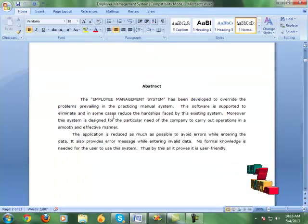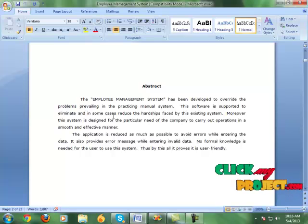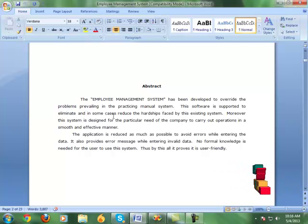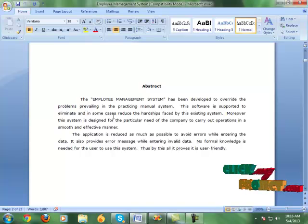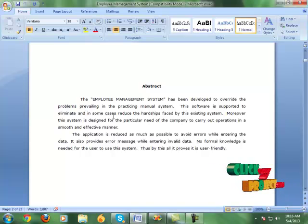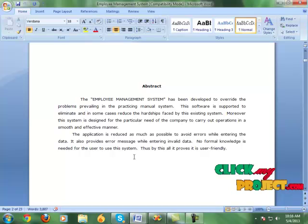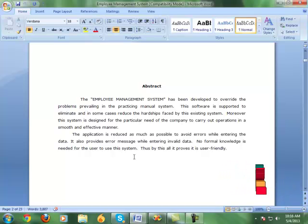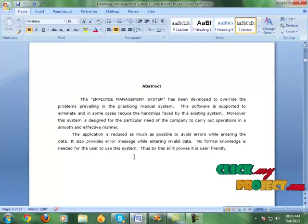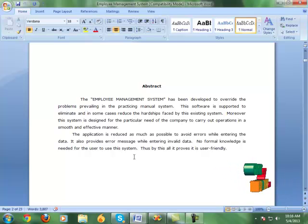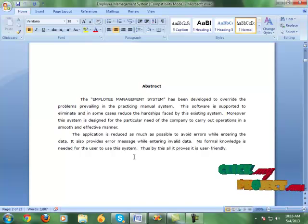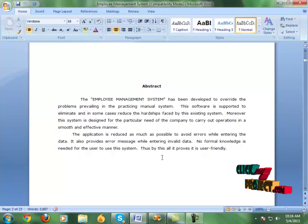Abstract. The Employee Management System has been developed to override the problems prevailing in the practicing manual system. The software is supported to eliminate and in some cases reduce the hardships faced by this existing system. Moreover, the system is designed for the particular need of the company to carry out the operations in a smooth and effective manner. The application is reduced as much as possible to avoid errors while entering the data. It also provides error messages while entering invalid data. No formal knowledge is needed for the user to use the system, making it user-friendly.